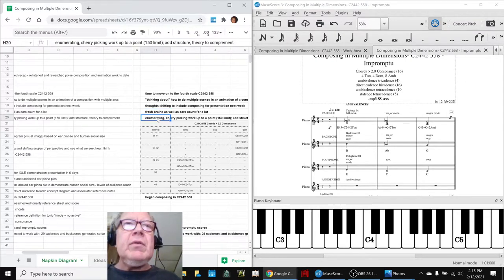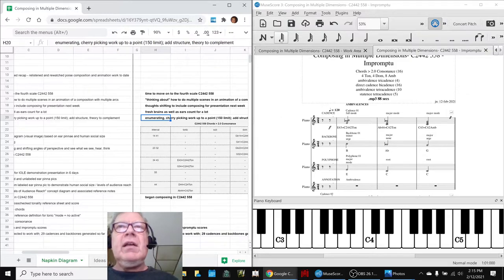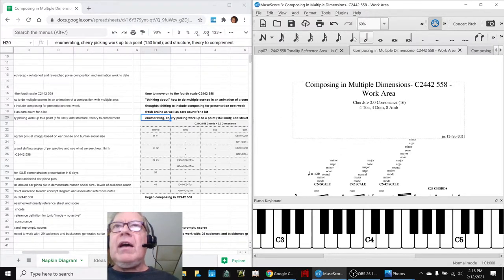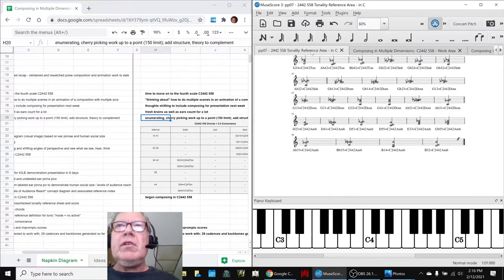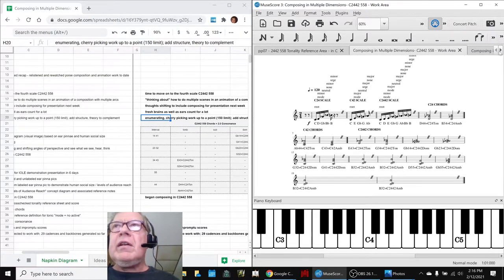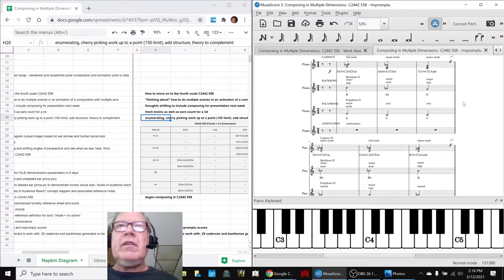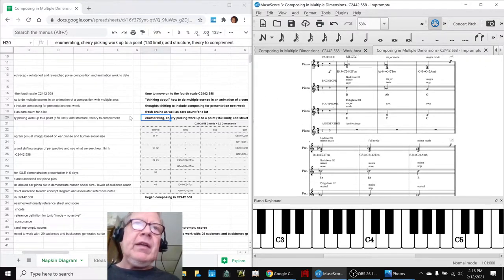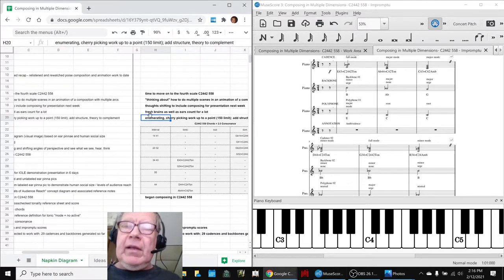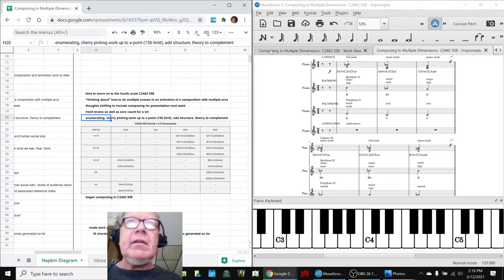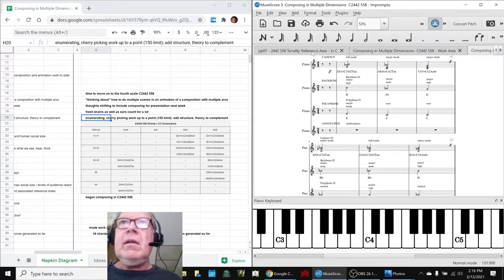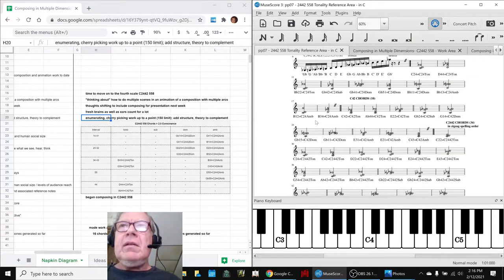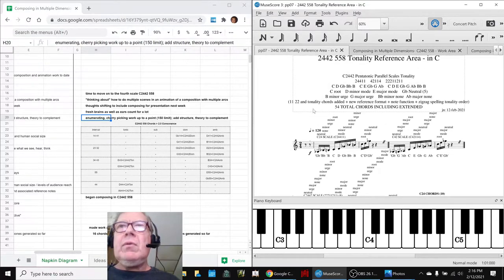So what we ended up doing today was what we call enumerating slash cherry picking. In other words, we sort of picked a guideline, anything in here that's over 2, and then we went in here, and we just kind of plinkity-plunk copied and pasted them over here. And we call that cherry picking.